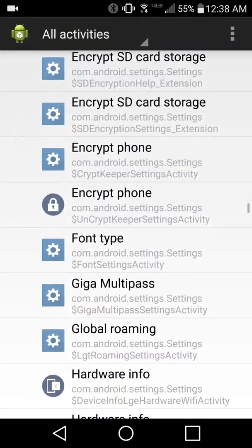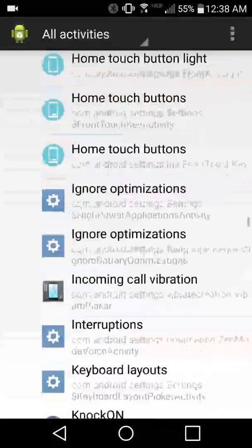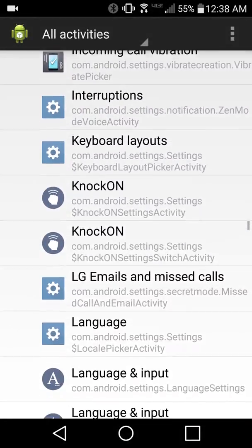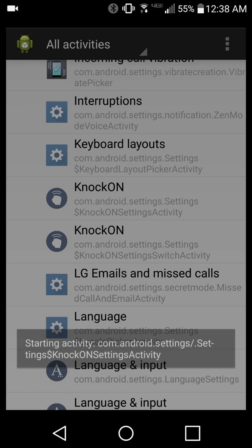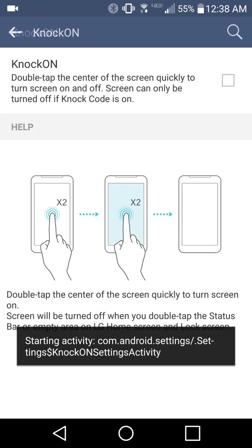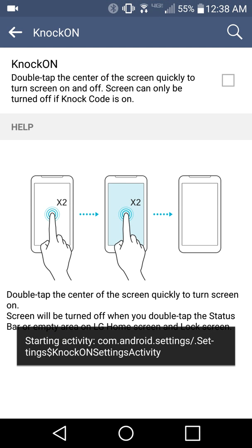But anyway you're going to want to scroll down to Knock On. I just used the top one but you can use either of them. Now you can click on it and here it's got a nice picture display and everything of this hidden setting. And just check it on or off.